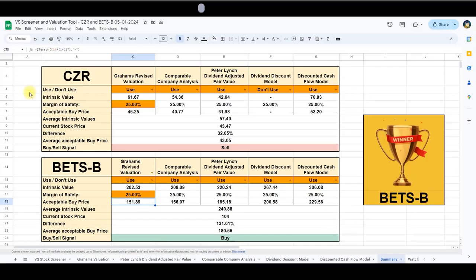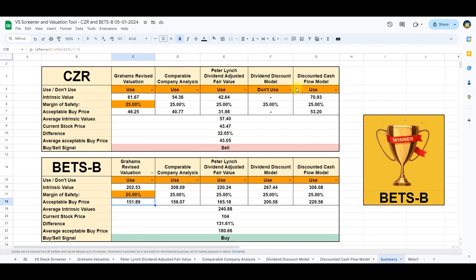In the summary section, we've assessed and compiled all calculated intrinsic values for Caesars and Betson, making strategic decisions on which valuation models to include in the final calculation. Using the average intrinsic value for the four applicable models, the mean intrinsic value for Caesars is $57.40, which is above the current stock price.